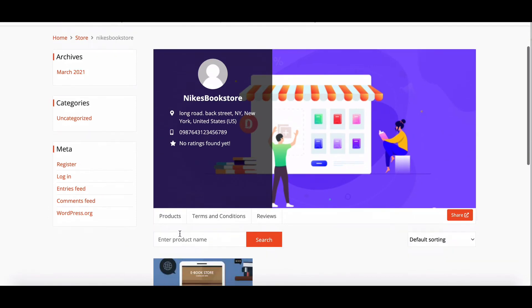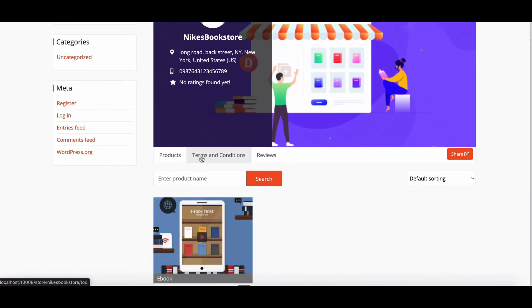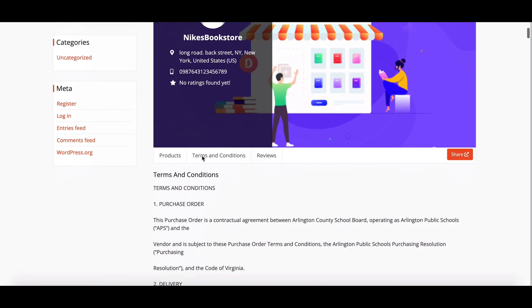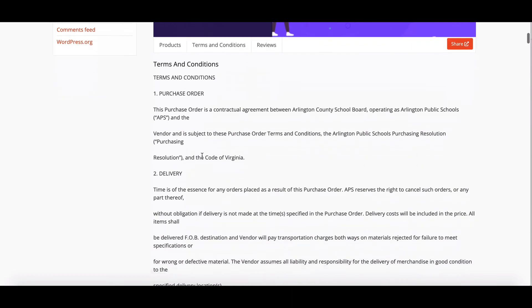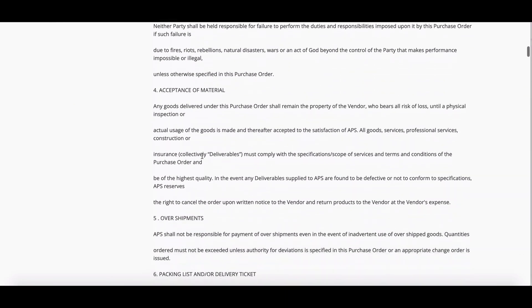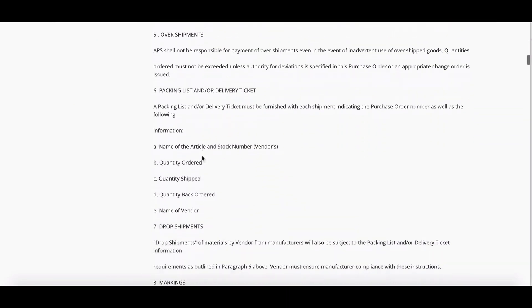It will appear here. So simple, isn't it? This way, you can create a Terms and Conditions section for your store.